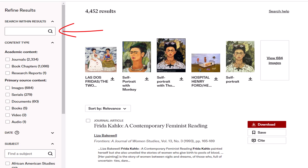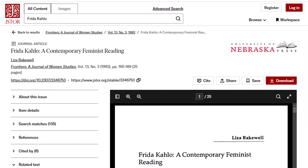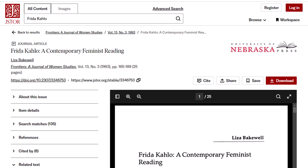Let's click into the top article. You'll see that many options are still available on this page, such as the cite and download options. You can read through the text by hovering your mouse over the document and scrolling down.